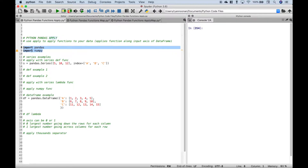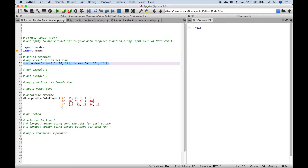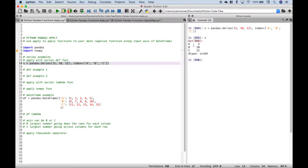The first thing we did here is we imported pandas and numpy. Next we created a series. Let's go ahead and run it and take a look. Here we have our index labels A, B, C and our data values 5, 10, and 12. Now let's say that we wanted to create a function and apply it to these data values and get the square of all these numbers.